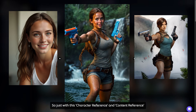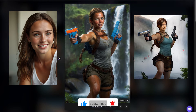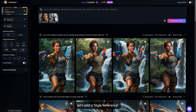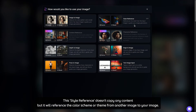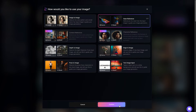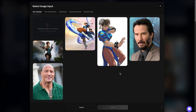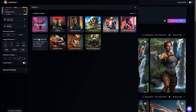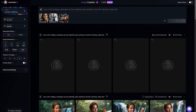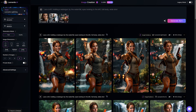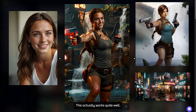So just with Character Reference and Content Reference, you can generate a lot of images in sequence for any purpose. Don't forget to like and subscribe. We still have more to explore. Let's add Style Reference. This style reference doesn't copy any content, but it will reference the color scheme or theme from another image to your image. Let's add a style reference by uploading an image with the color I want — I'll be using a Cyberpunk theme. Change the preset to Leonardo Lighting and hit generate. Looks great — see how the colors now match the style of the image I uploaded? This actually works quite well, better than expected.